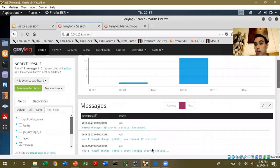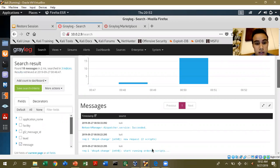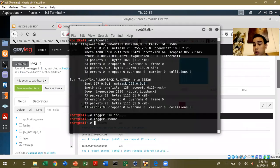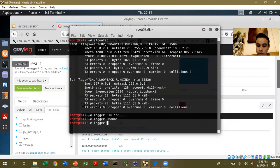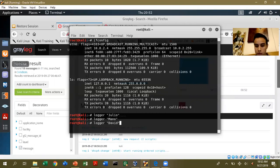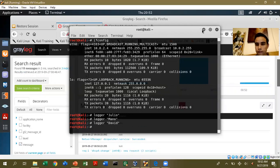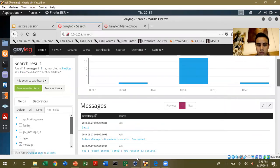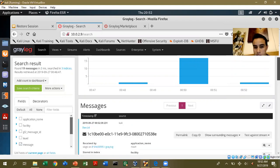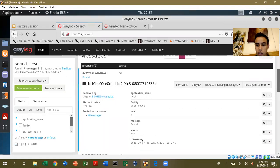This is our Kali Linux machine, so we are going to monitor the logs for Kali Linux. Our first task is monitoring. We're going to use the logger command and put a message. Here you will see the message, which user it's coming from — in this case it's root — and it will tell you the time and date.